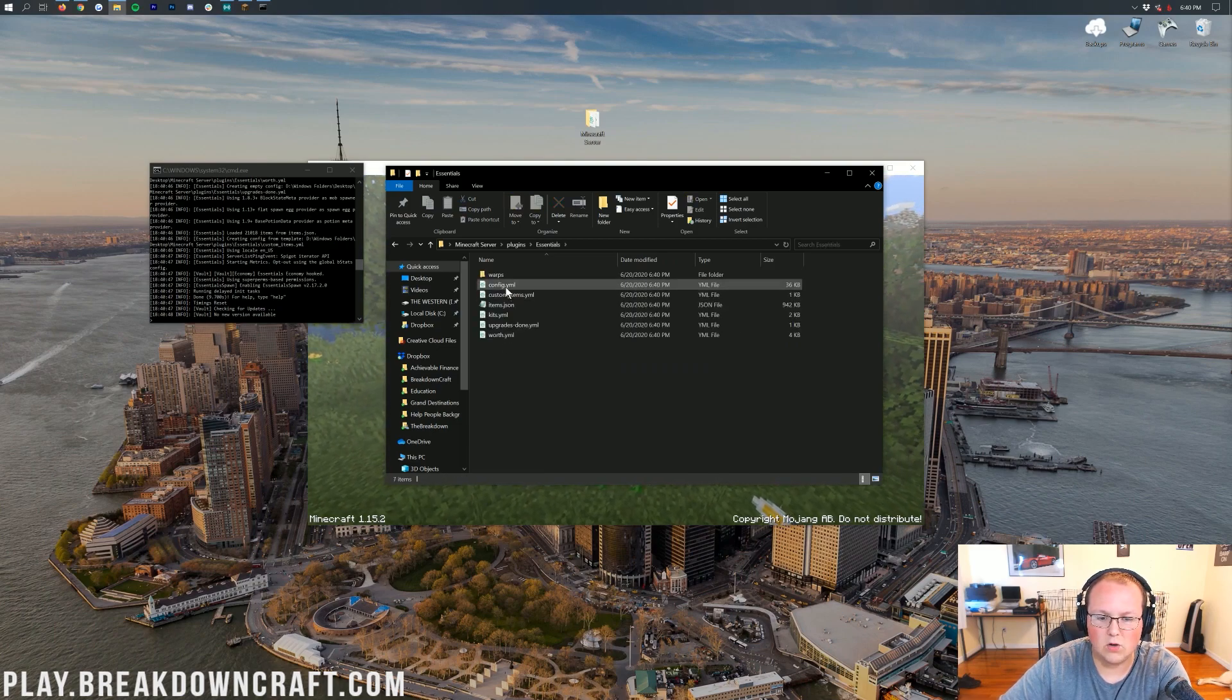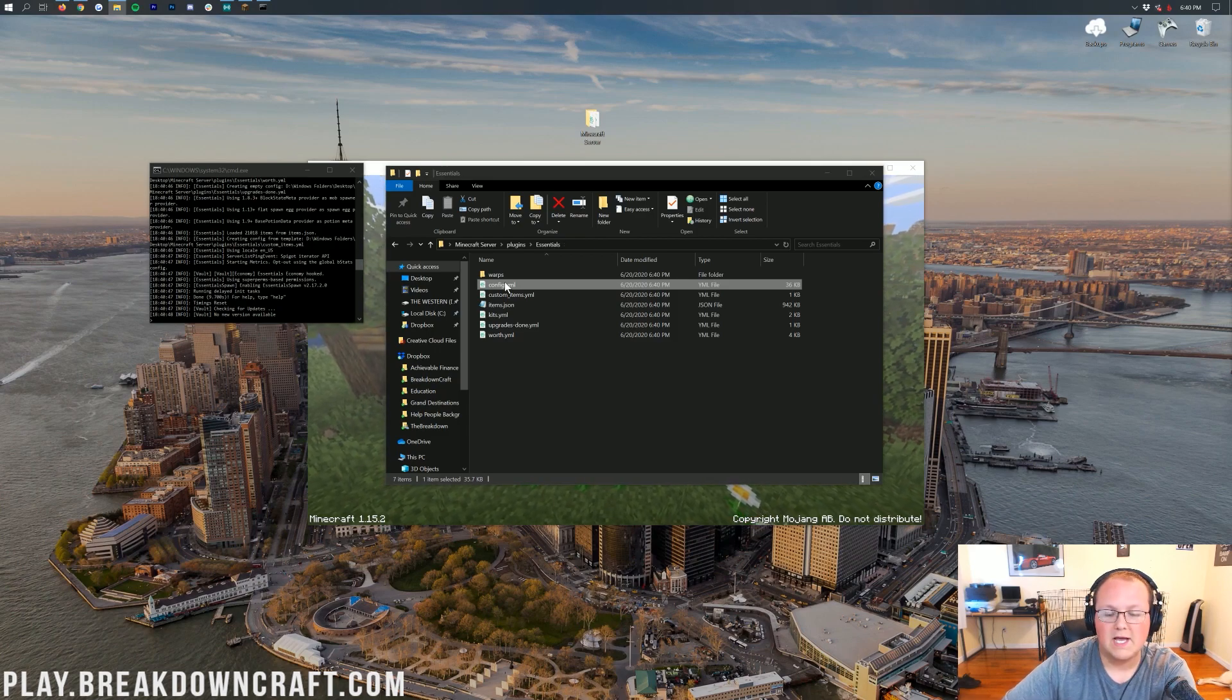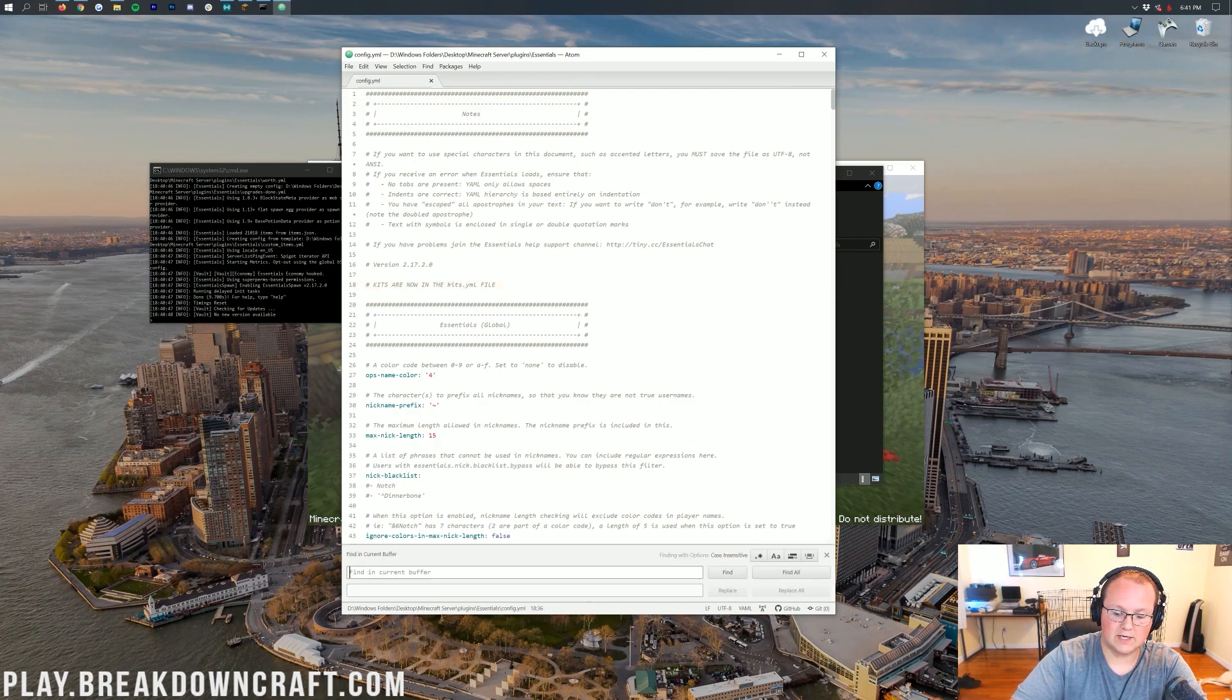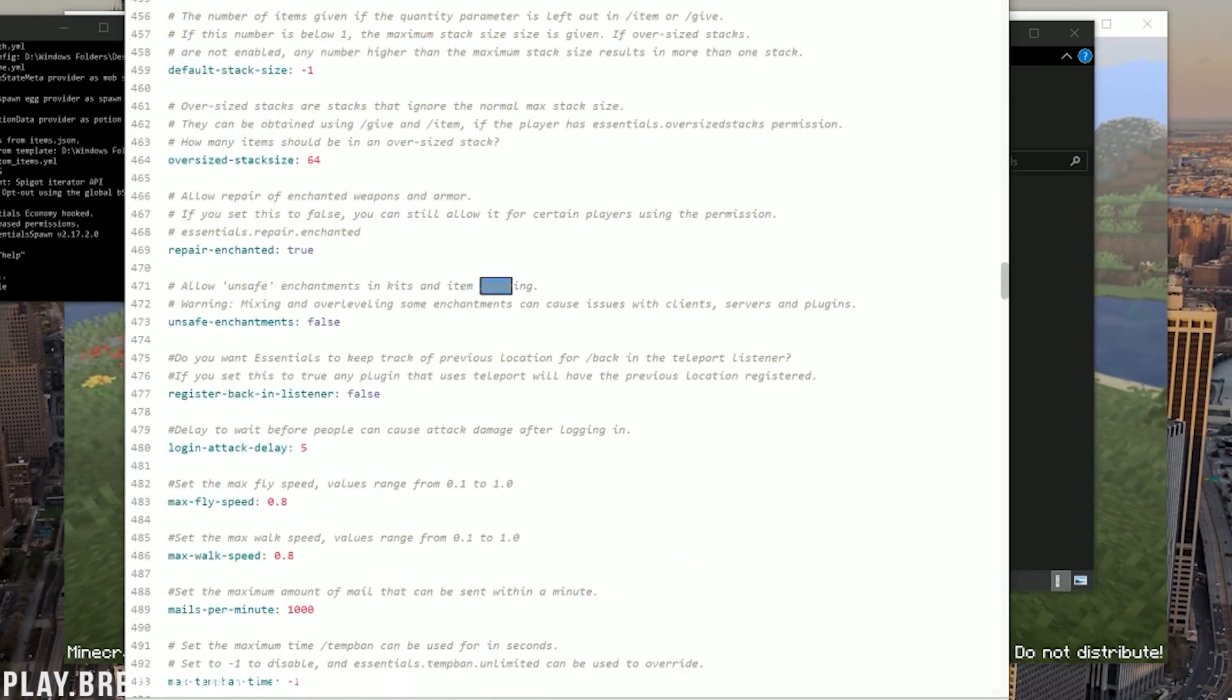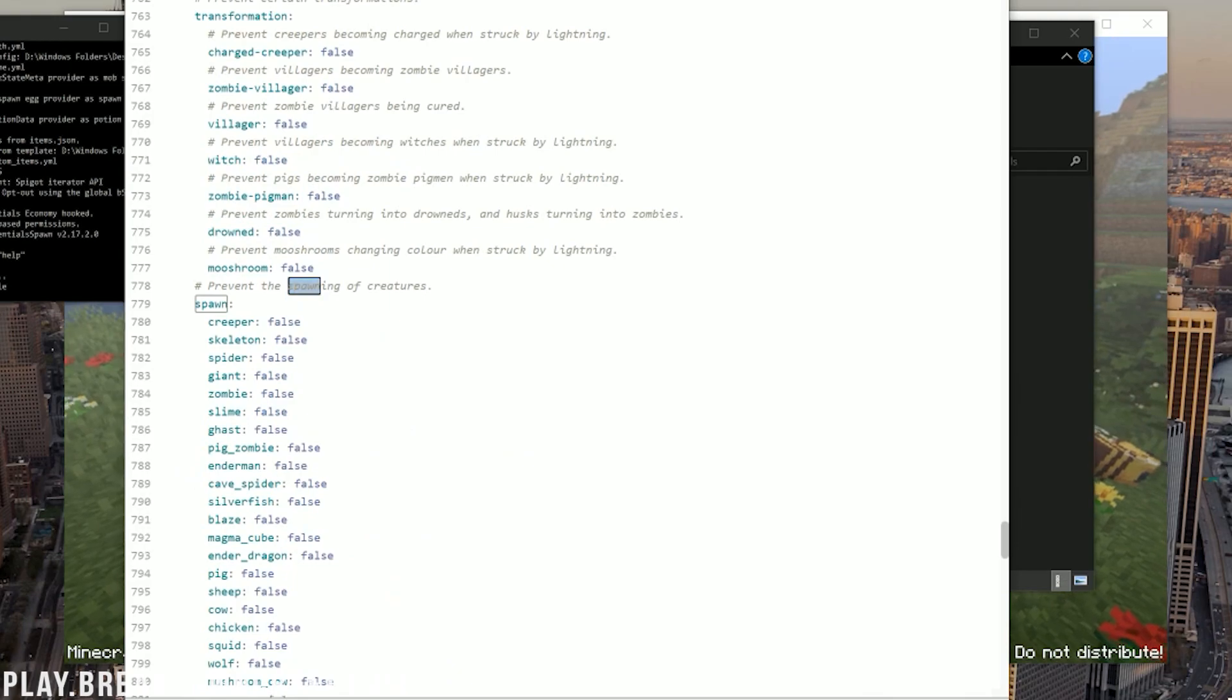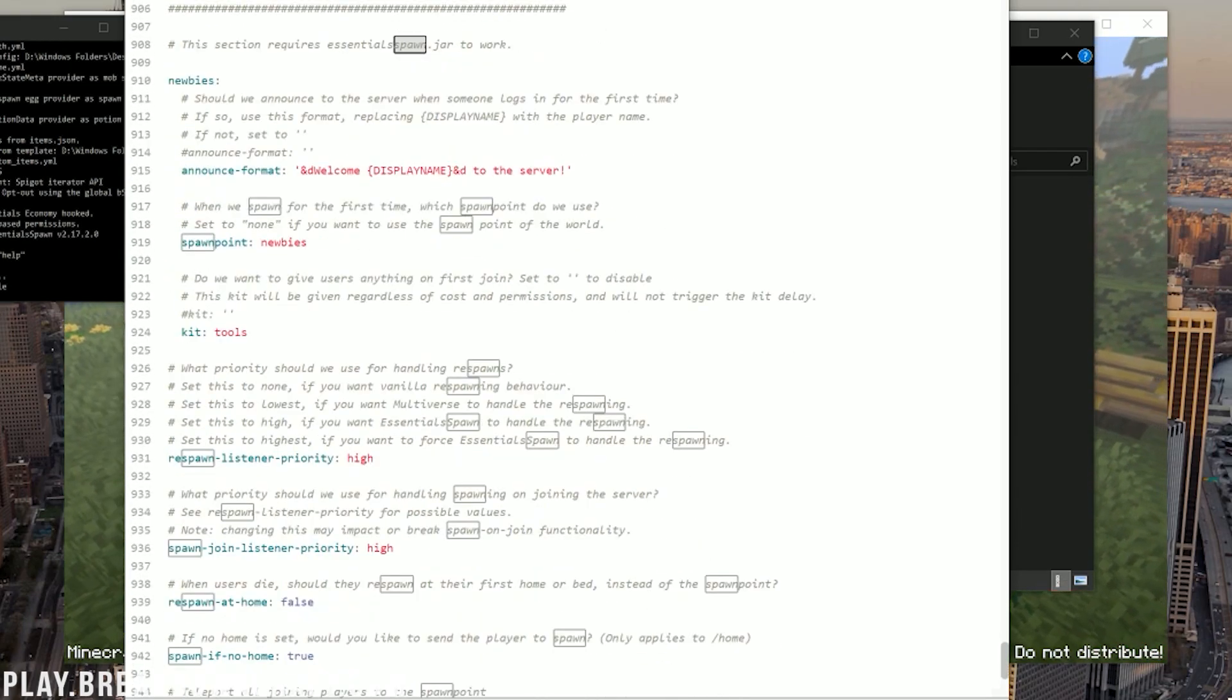Now, there's not much you need to know about the Essentials config, but if you do open up the config.yml for Essentials, you will be able to search Spawn in here and see if there's quite a bit of stuff that you can actually set using the config with Spawn as well. So let me go ahead and skip through all of these. We want at the very, very bottom where it is talking about Spawn.